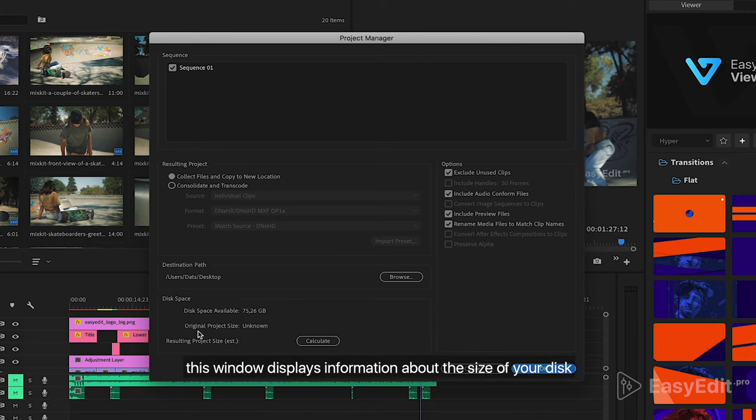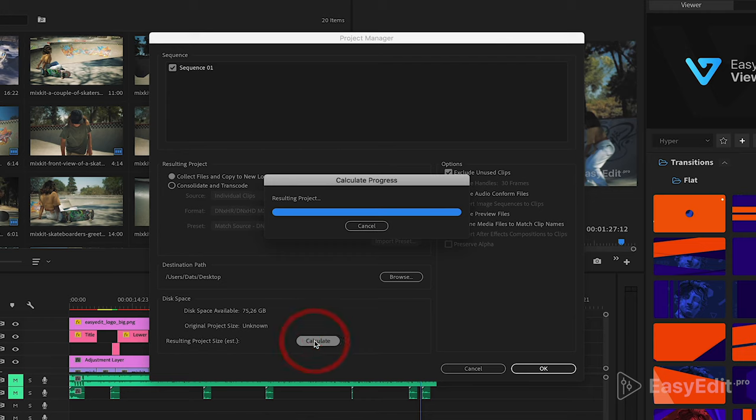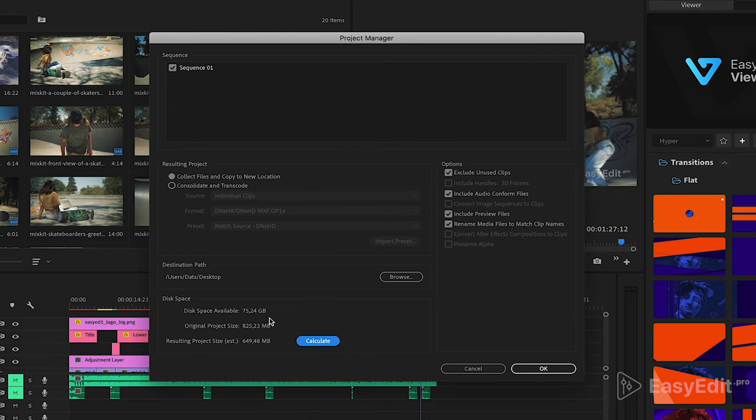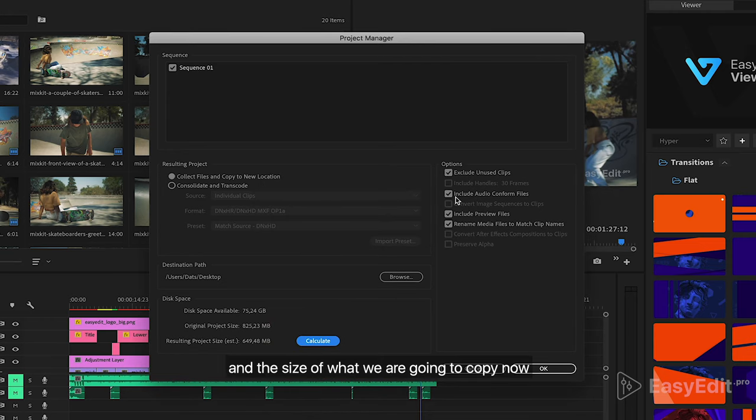This window displays information about the size of your disk, the size of the entire project, and the size of what we are going to copy now.